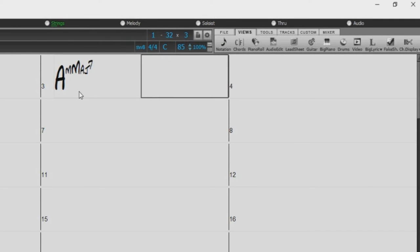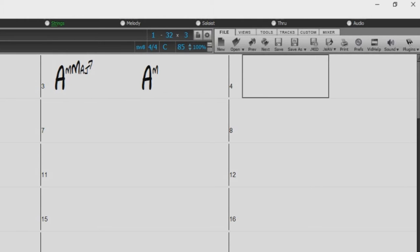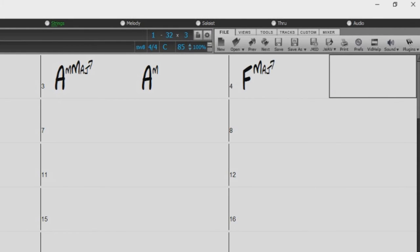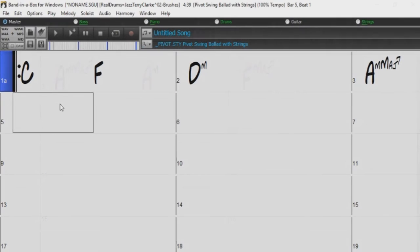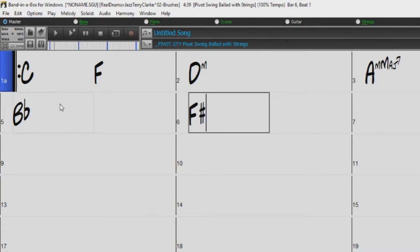Chord entry is not case sensitive, so you do not need to worry about capital letters. For example, just typing MAJ without capitalizing the M will be recognized. If you want a flat root, just type B, and if you want a sharp root, just use the sharp symbol.